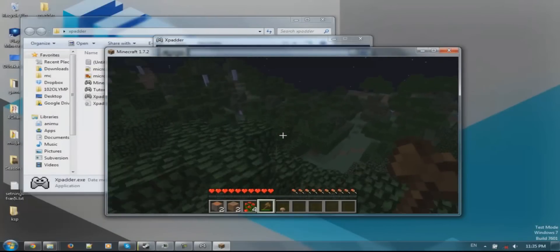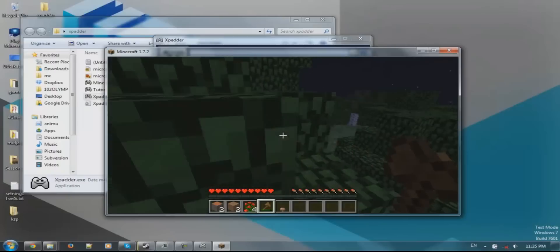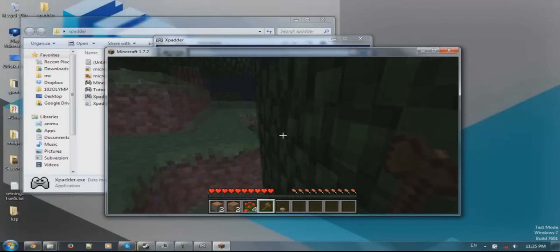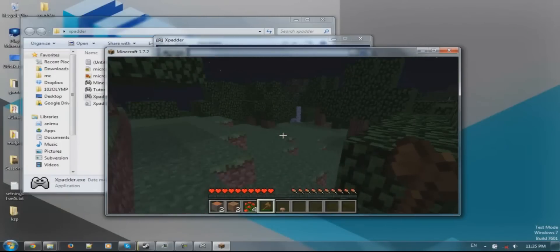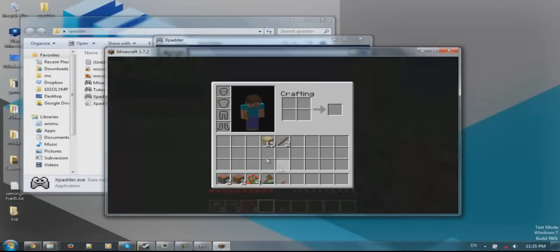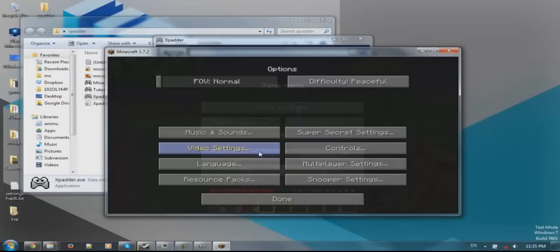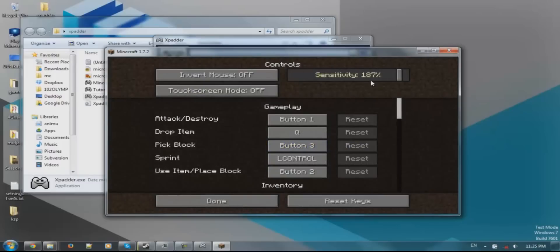This is nice - we can jump. We can walk around. This really is not all that fast, but now when we open our inventory it is a comfortable speed. It is super slow but comfortable for using with a controller, and that is because I put my sensitivity here in controls up to 187%.